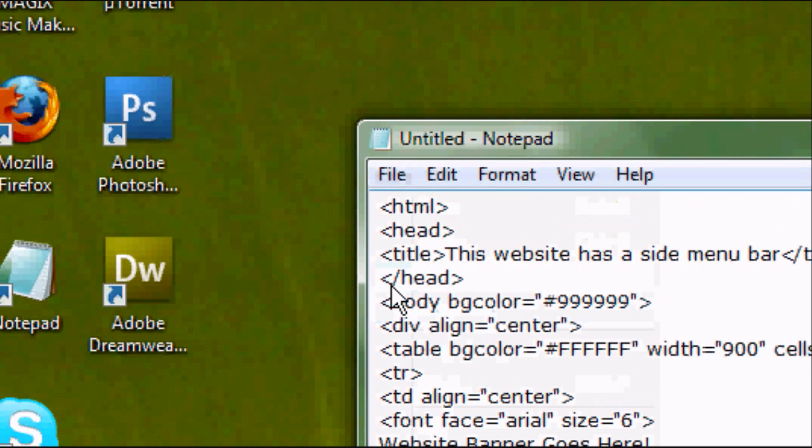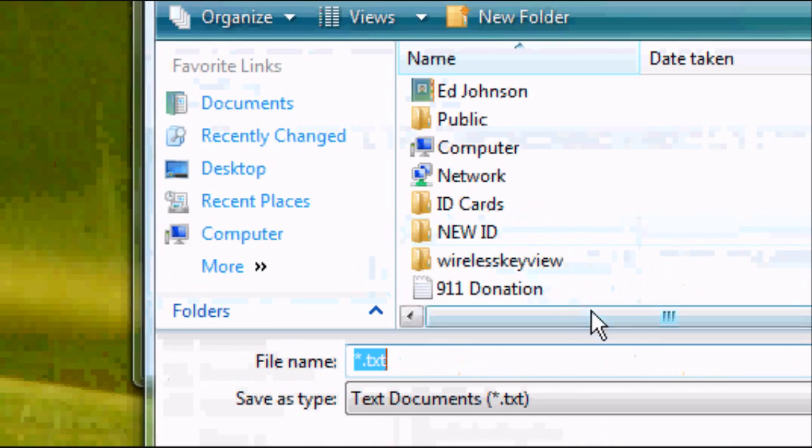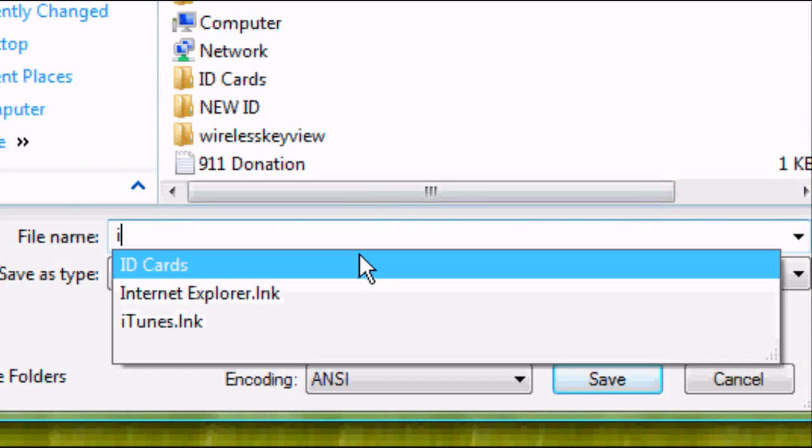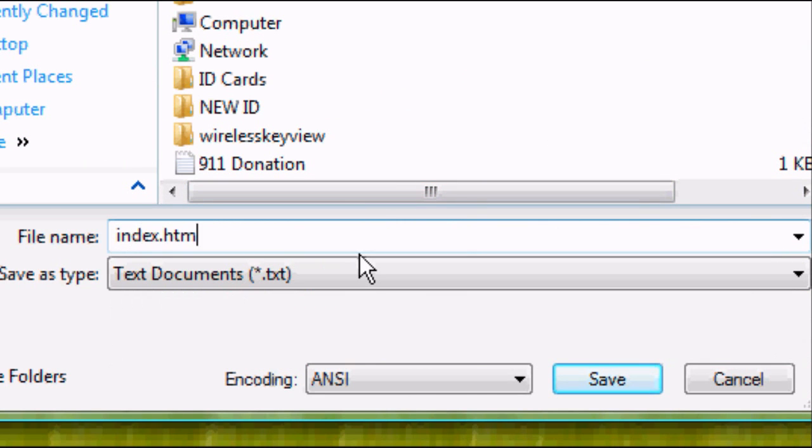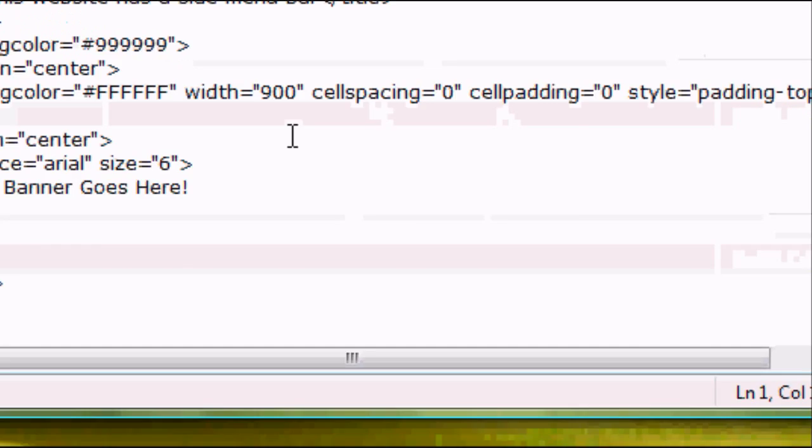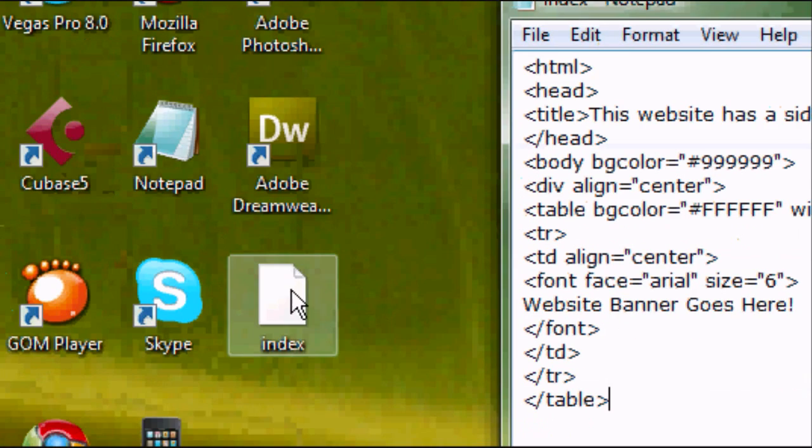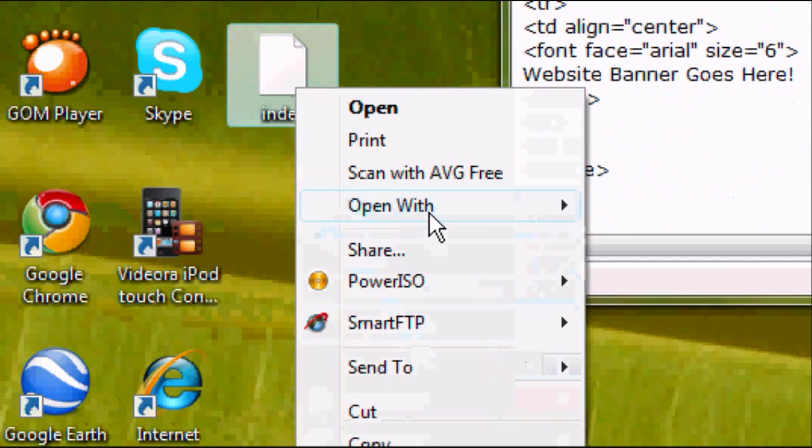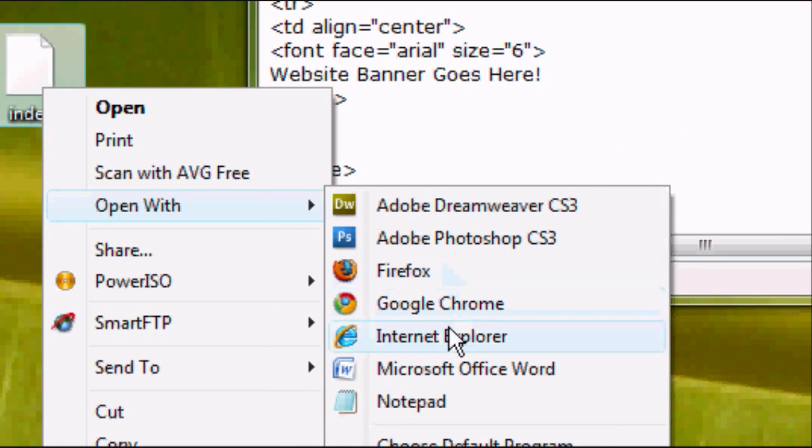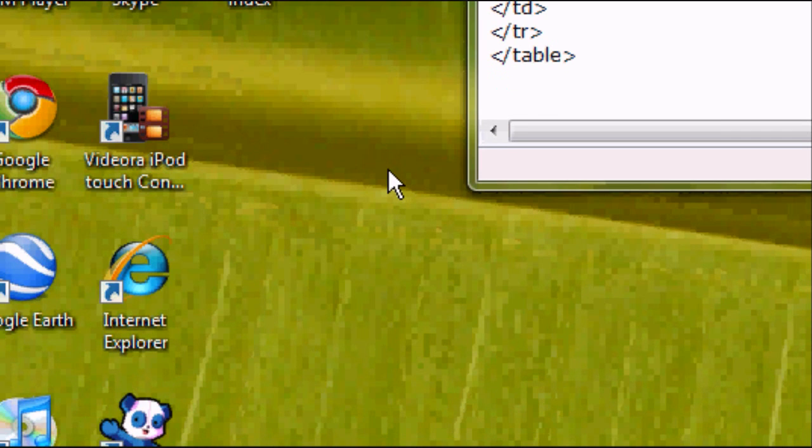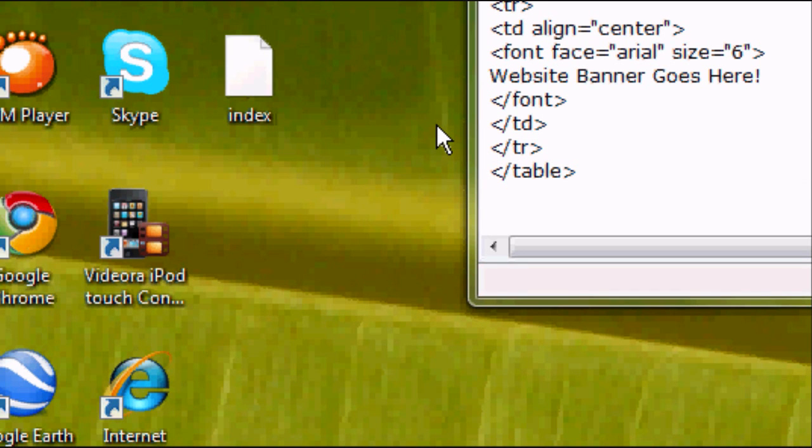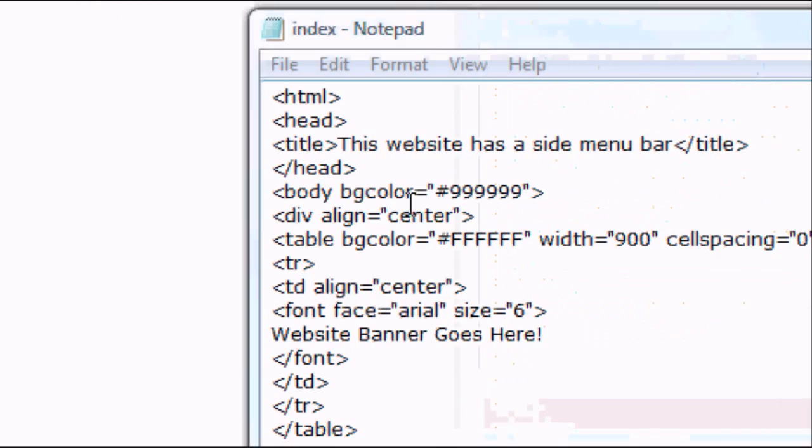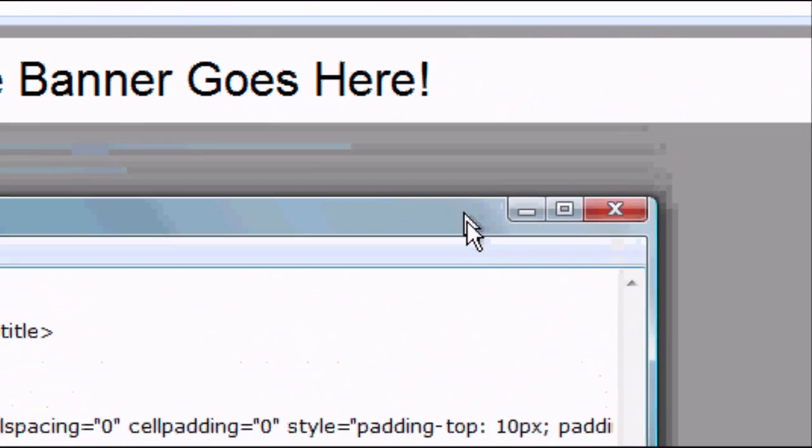So now we can save it, so file, save as, save it to wherever you want. We're going to save it to the desktop for this instance. Index.html, it can be whatever you want, .html. We can now go to the desktop, and we're going to open up our index.html with whatever internet browser. In this case, I'm going to be using Google Chrome, you can use Internet Explorer, you can use Firefox, Safari, whatever you want, whatever you're comfortable using.